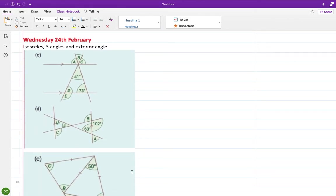Good morning guys. I'm going to start by going through the homework for Wednesday. We need to make sure we're writing down our reasons. You seem to be doing okay with questions, able to calculate the values, but you won't get four marks unless you give your reasons for arriving at an answer. So we'll start here with part C.